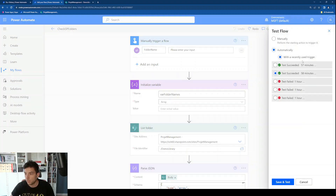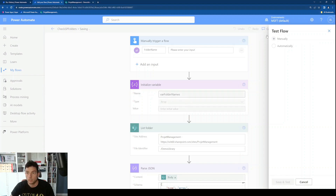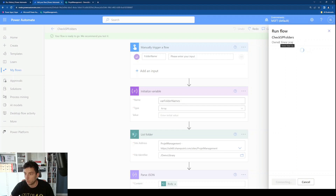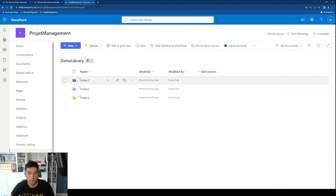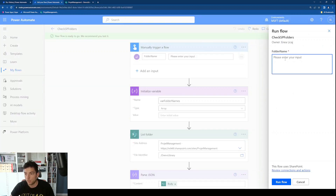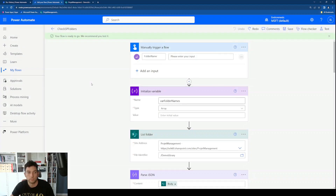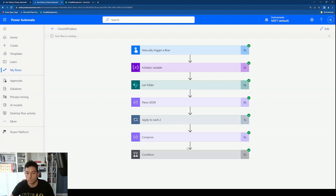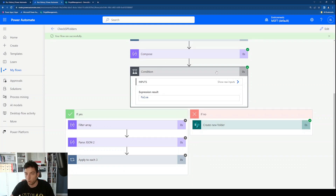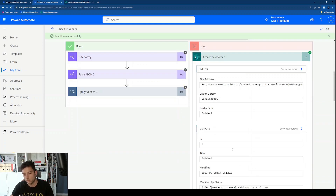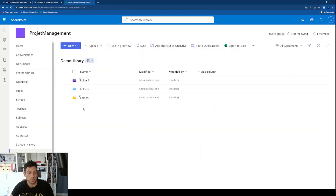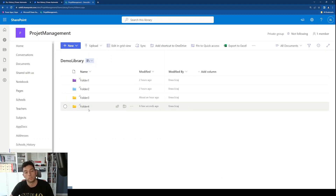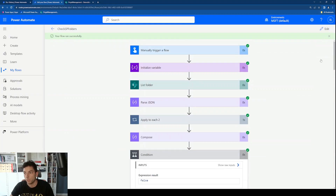Let's test it. I'll click Test and run this manually, which will prompt me to enter a folder name. We have folders 1, 2, and 3, so let's enter a folder that doesn't exist — folder 4 — and click Run Flow. This is the fastest run because the folder doesn't already exist, so it just goes ahead and creates it. If we refresh the page, we can see a new folder called folder 4.